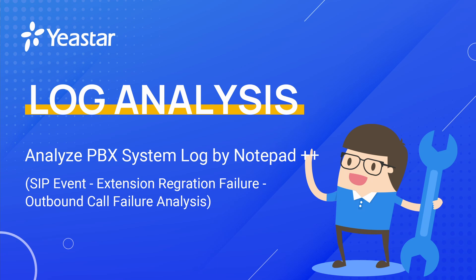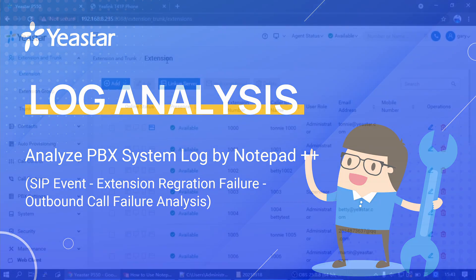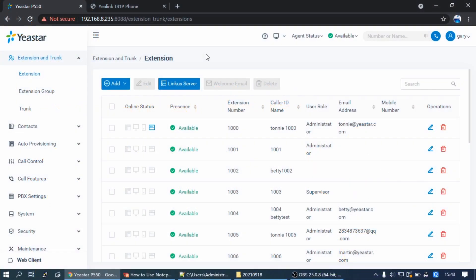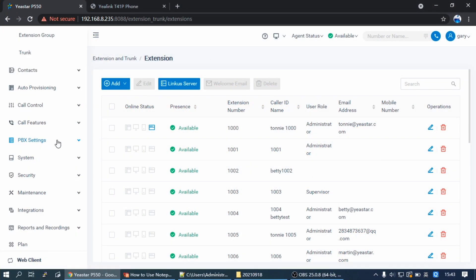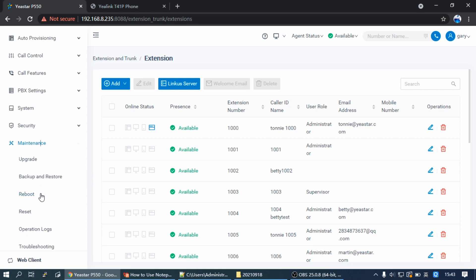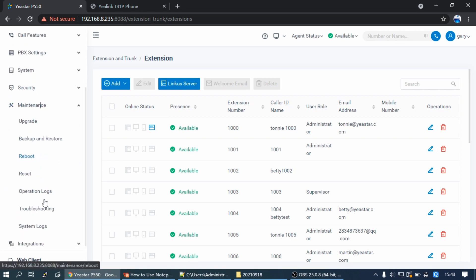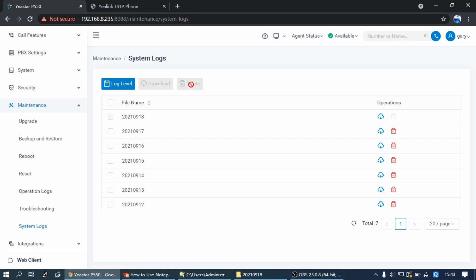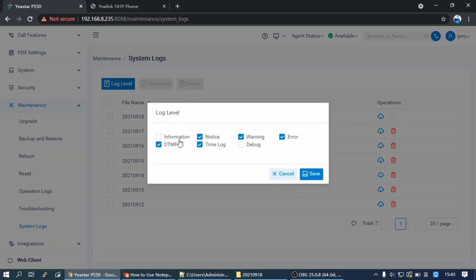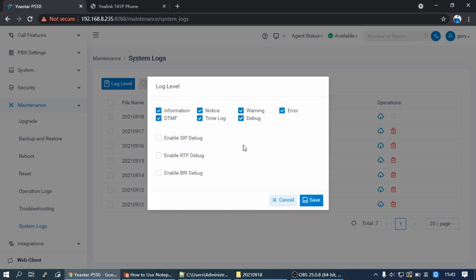First of all, let me make a short introduction on how to capture the log on Yeastar PBX. Go to the PBX web interface, navigate to Maintenance, find System Logs, click on Log Level.